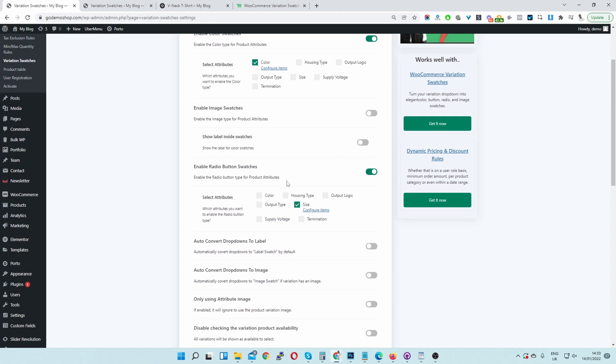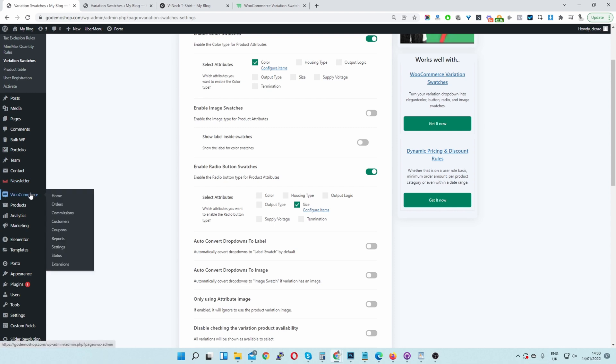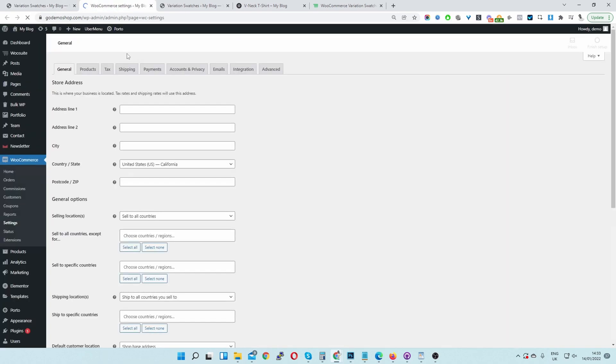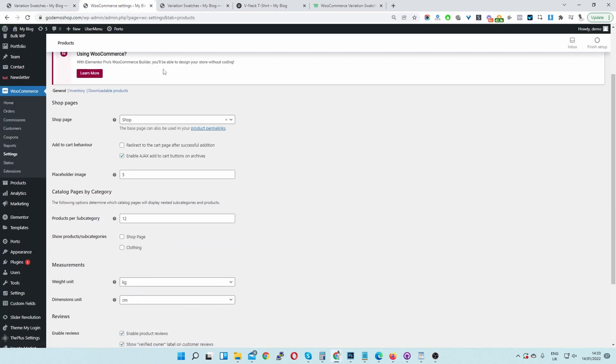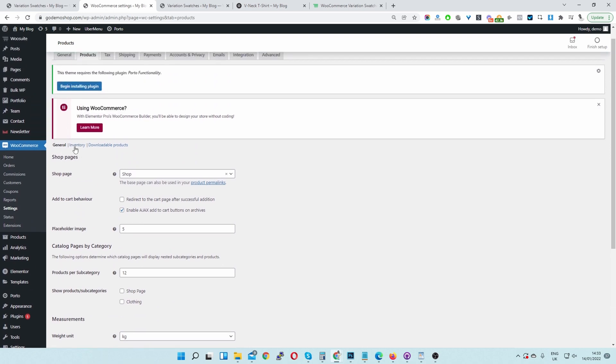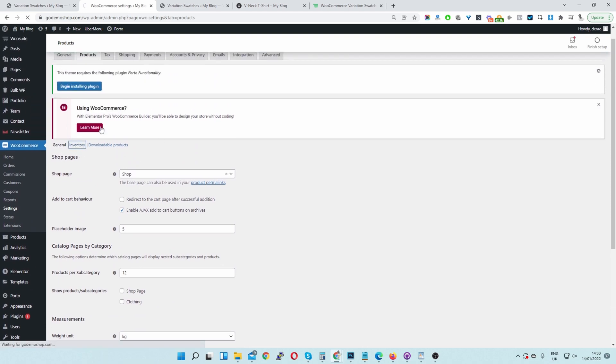So before we actually look into the settings, we need to make one change within WooCommerce. Let's open the WooCommerce settings here. Let's go WooCommerce and then let's open the settings in a new tab. Then let's go to products and navigate to inventory.